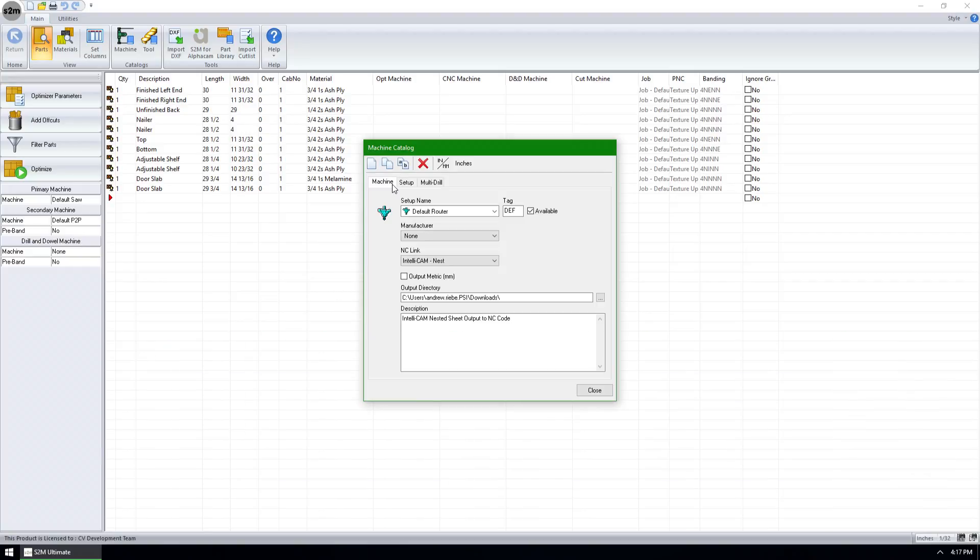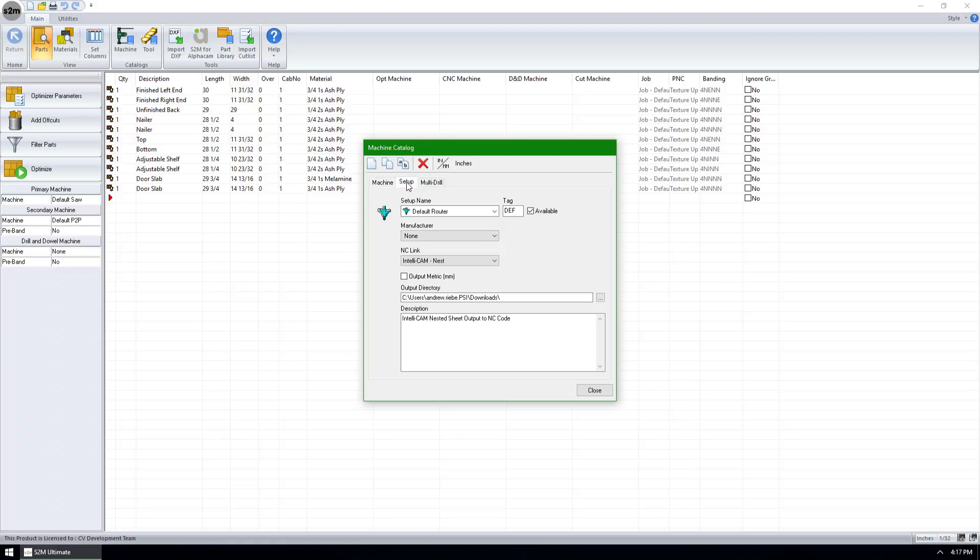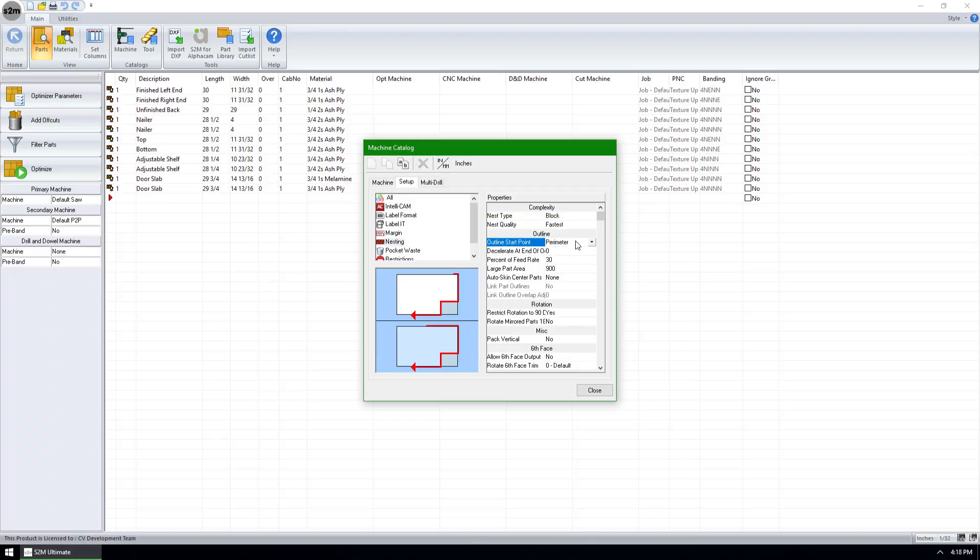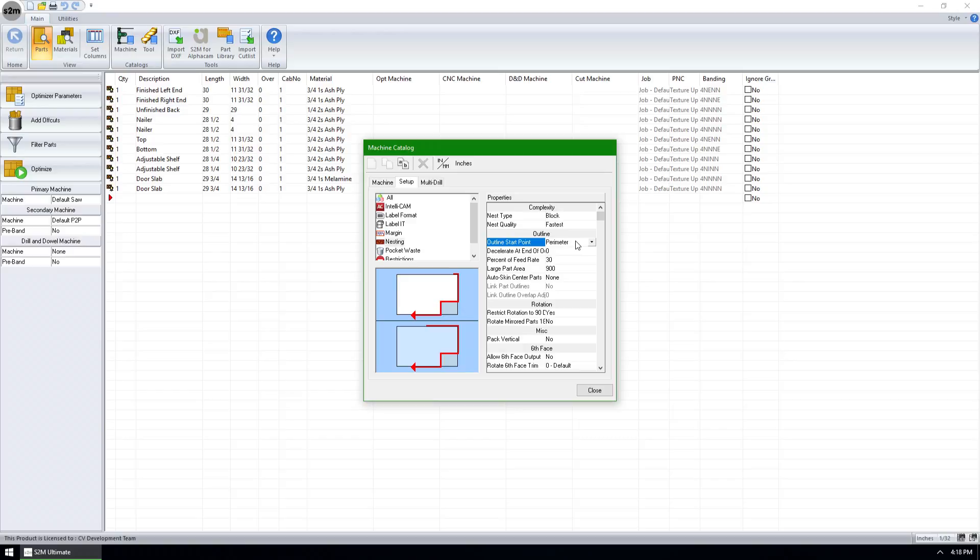Starting with S2M Center version 10, we have introduced a new start point methodology known as perimeter start point. I can go to the setup tab with a nested-based router selected, click on the nesting group and look at the outline start point, which we can see is set to perimeter. The idea behind this is that all parts will be cut from the outside of the sheet first, moving towards the center with the point of origin of the part always being towards the center of the sheet.